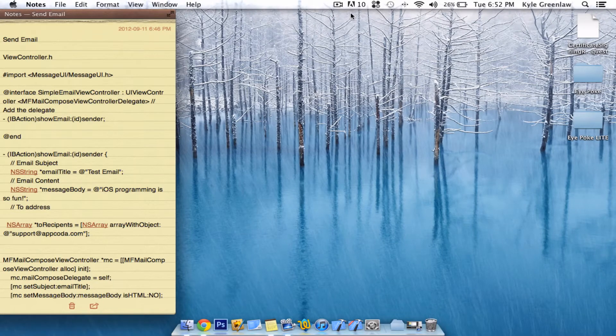Hey guys, what's up? It's Kyle from CairoApps here. It's my second video for today, and as you can tell by the title, it is going to be about sending an email from your application.